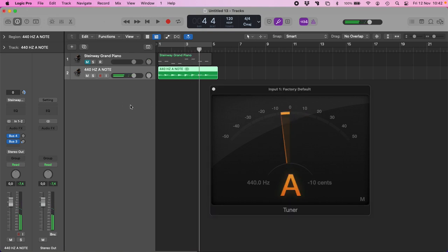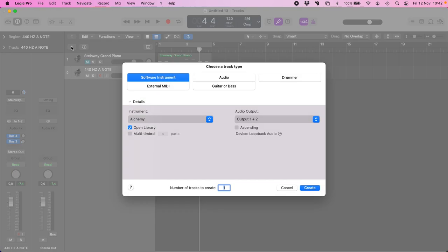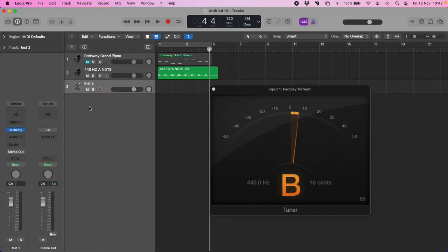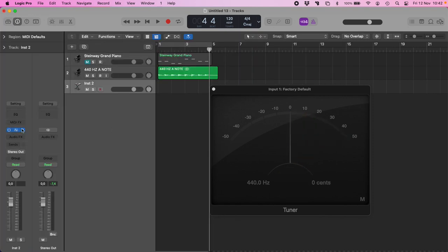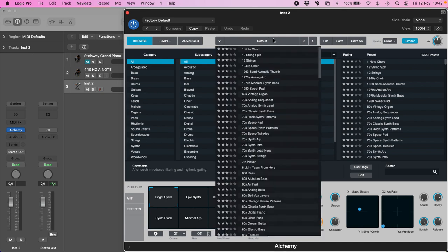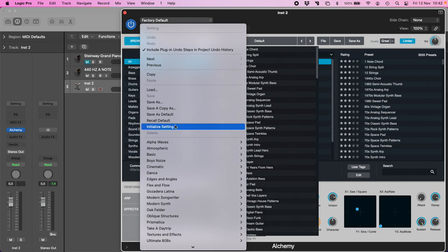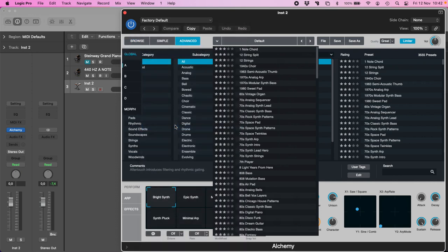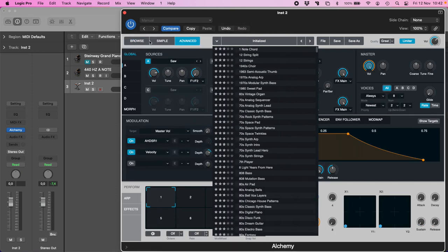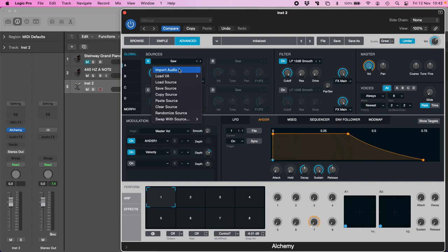I can check this also into a spectrographic level, for example in Alchemy. I can open Alchemy, initialize a new song, and here in Advanced I can import audio.